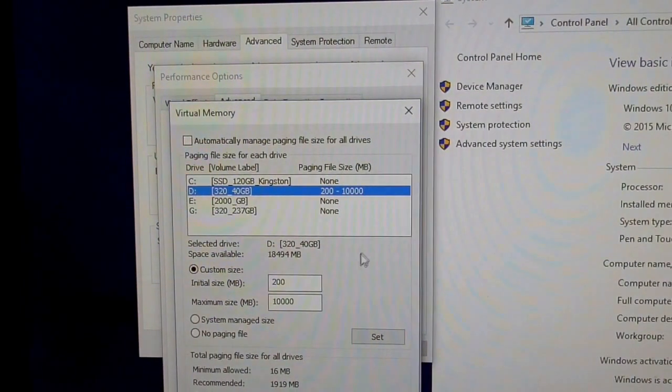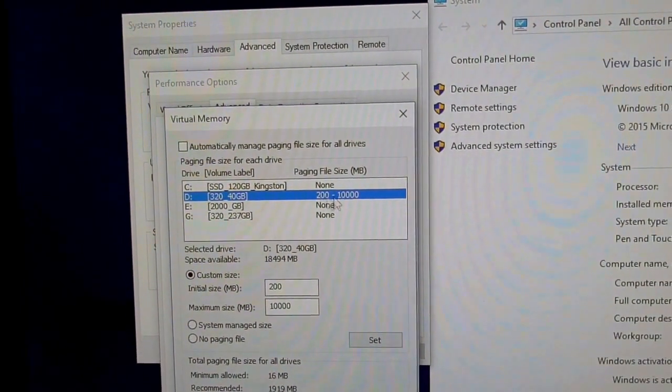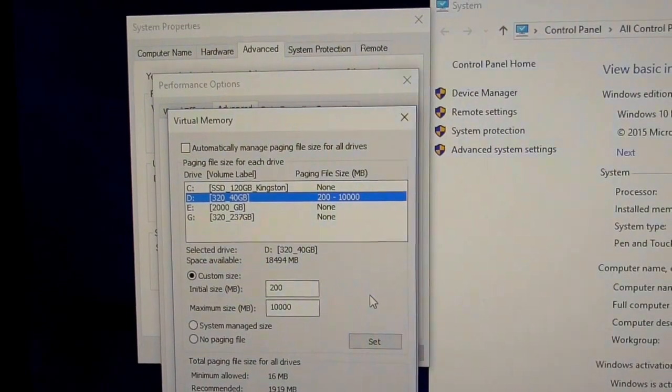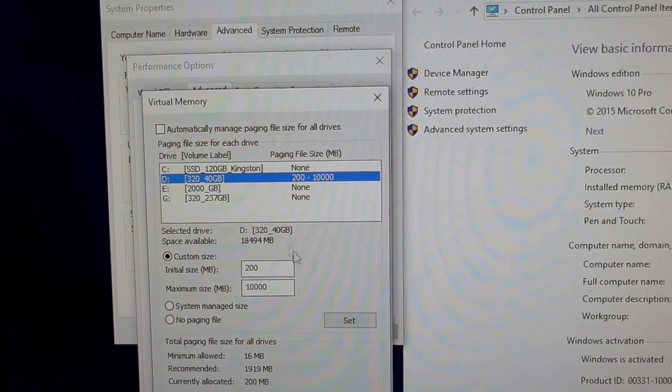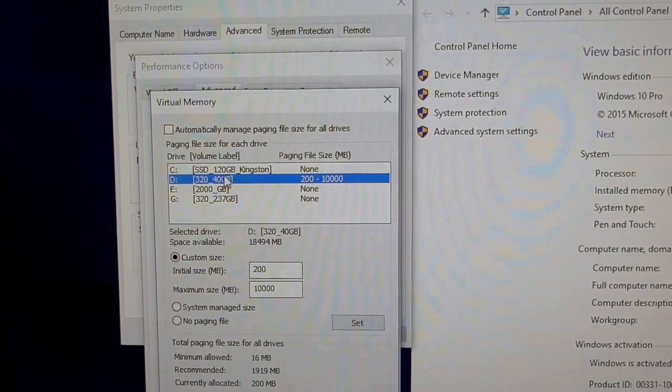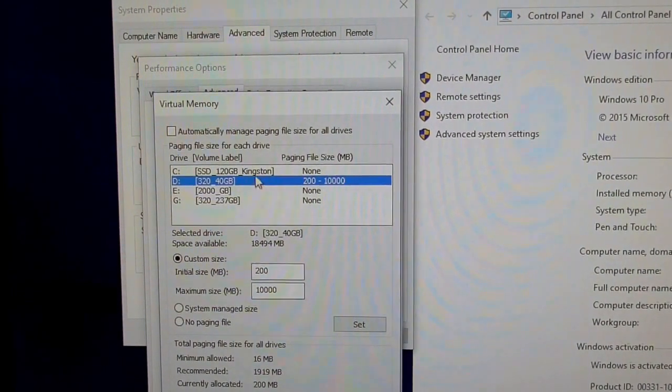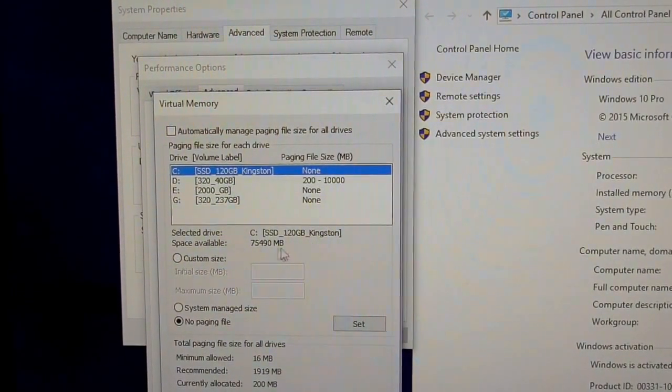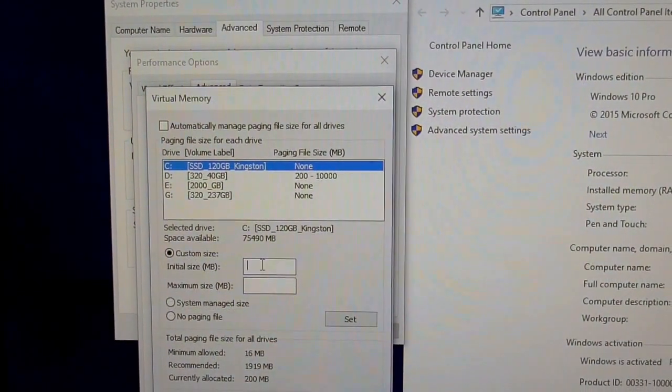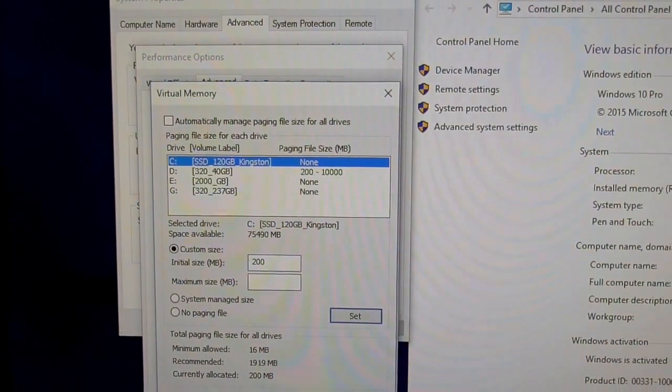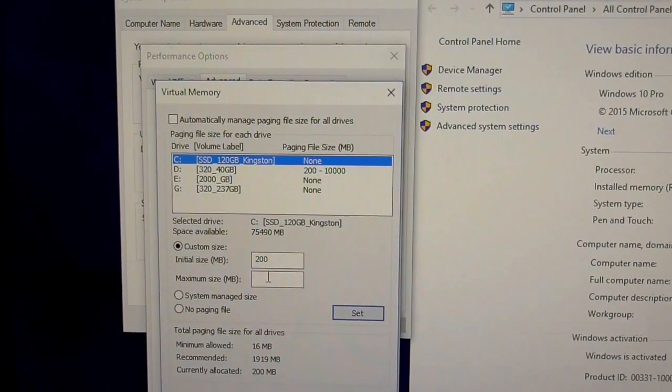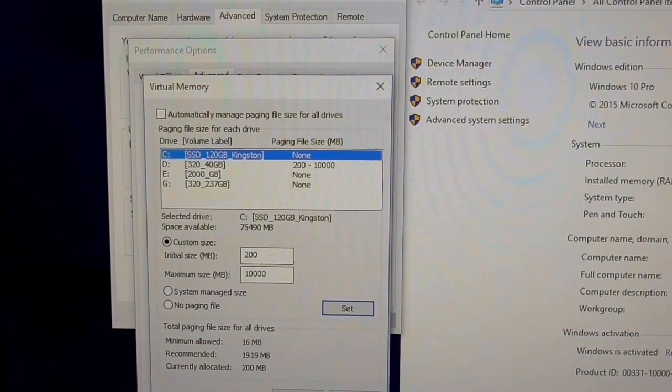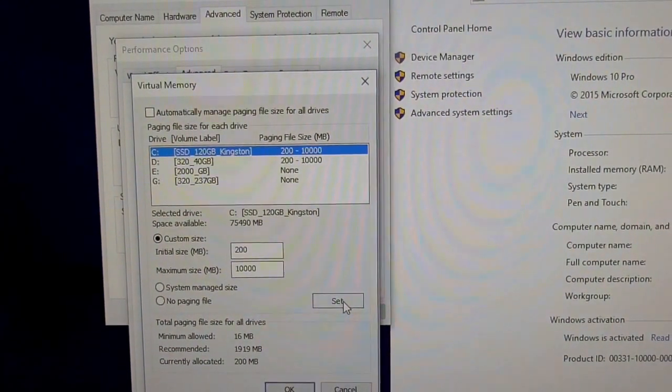Indeed, on the D drive there's a page file with this size. So let's try to move it to another location. Let's say that one. Let's add a custom value of 200 and maximum let's say 10,000 and set it.